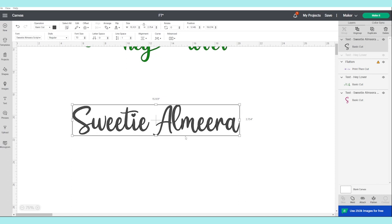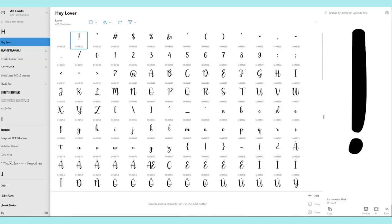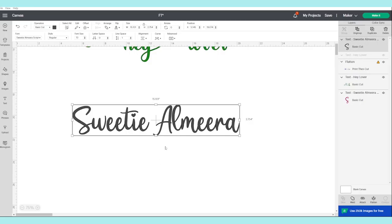For this we're going to use a program called Character Map UWP. Most Windows computers already have it installed, but if your computer doesn't have it you may install it — it's free. I'm going to link it in the video description down below if you would like to install it.